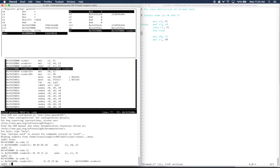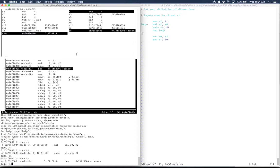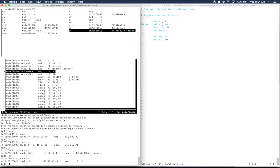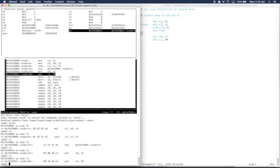Now if we step again, on a branch instruction, we should always be thinking about what does the branch instruction have as its condition. Well, this one has EQ as its condition. The EQ asks if the Z-bit is set. The Z-bit is not set. Only the carry bit is set. So the step just goes right by that branch instruction. Only the program counter updated.